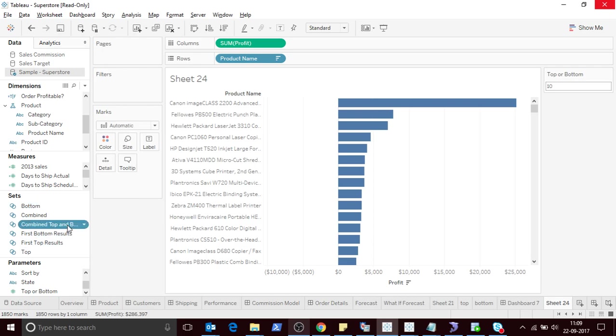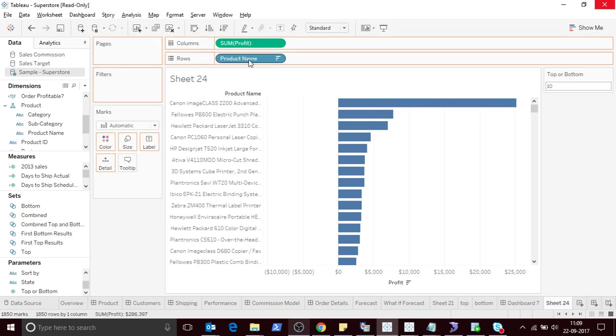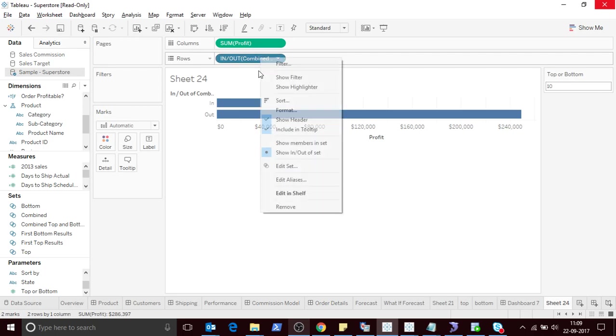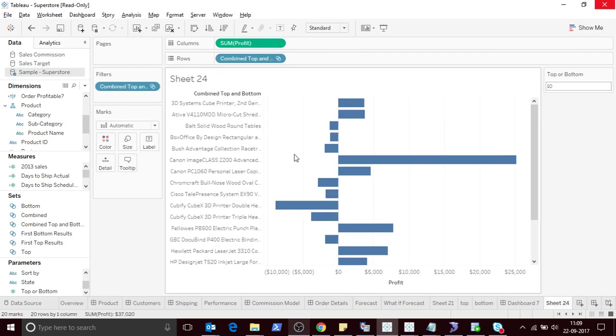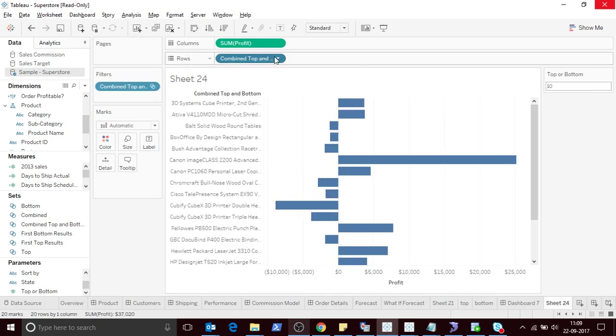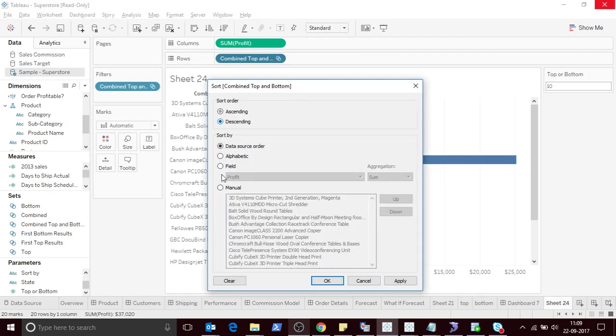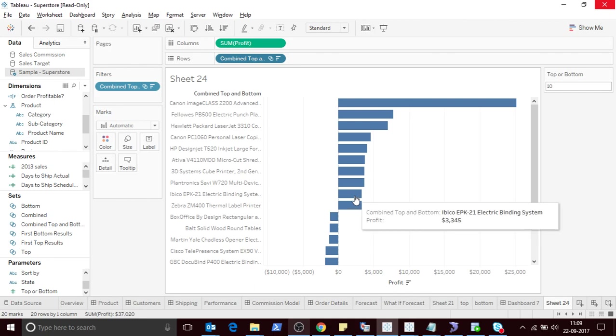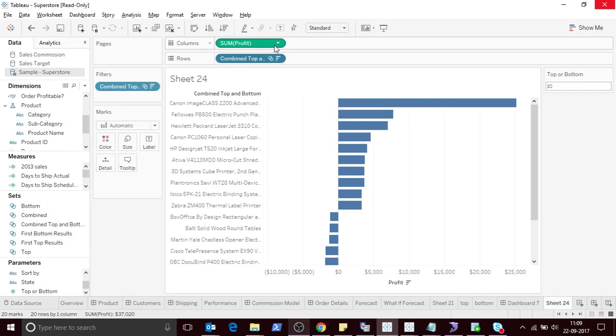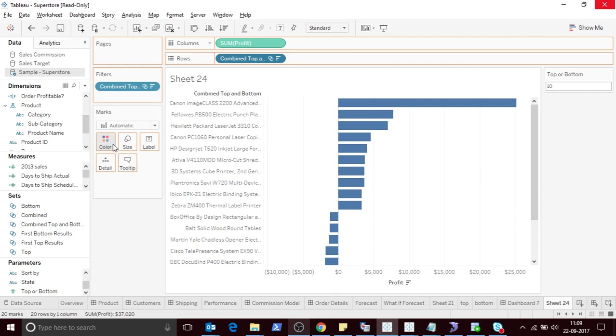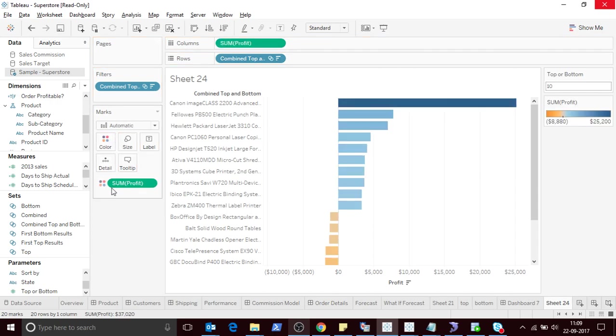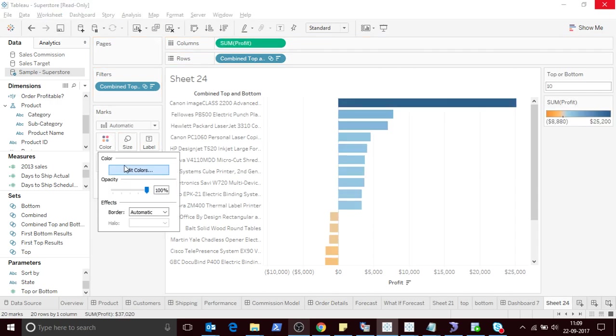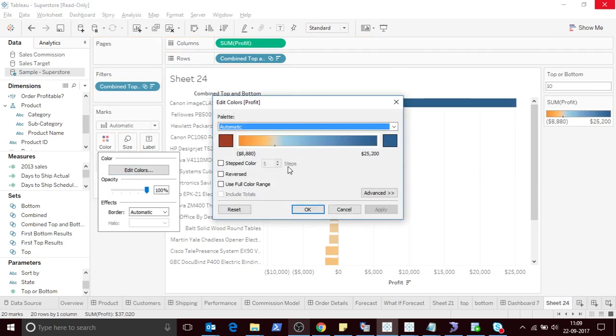So what we are going to do is we'll drag our set. Now click on show members, then let me sort this to make it look good. Let me do some color coding and let me make it diverging.